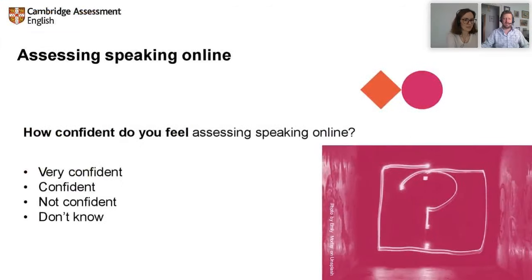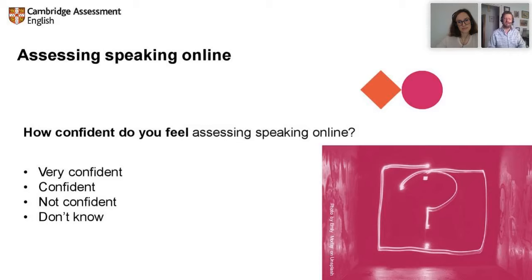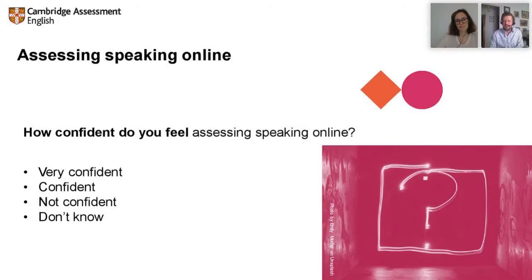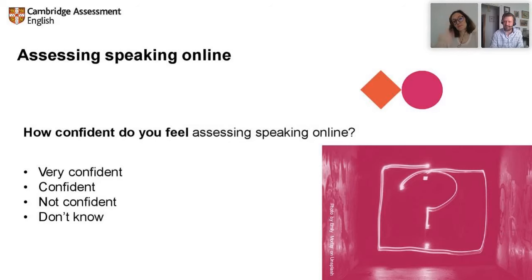To start off, just to get an idea of how all of you are doing: how confident do you feel assessing speaking online? There should be a poll on the right-hand side — very confident, confident, not confident, or don't know. If you could answer that poll now. We're getting pretty good results — over 50% confident.